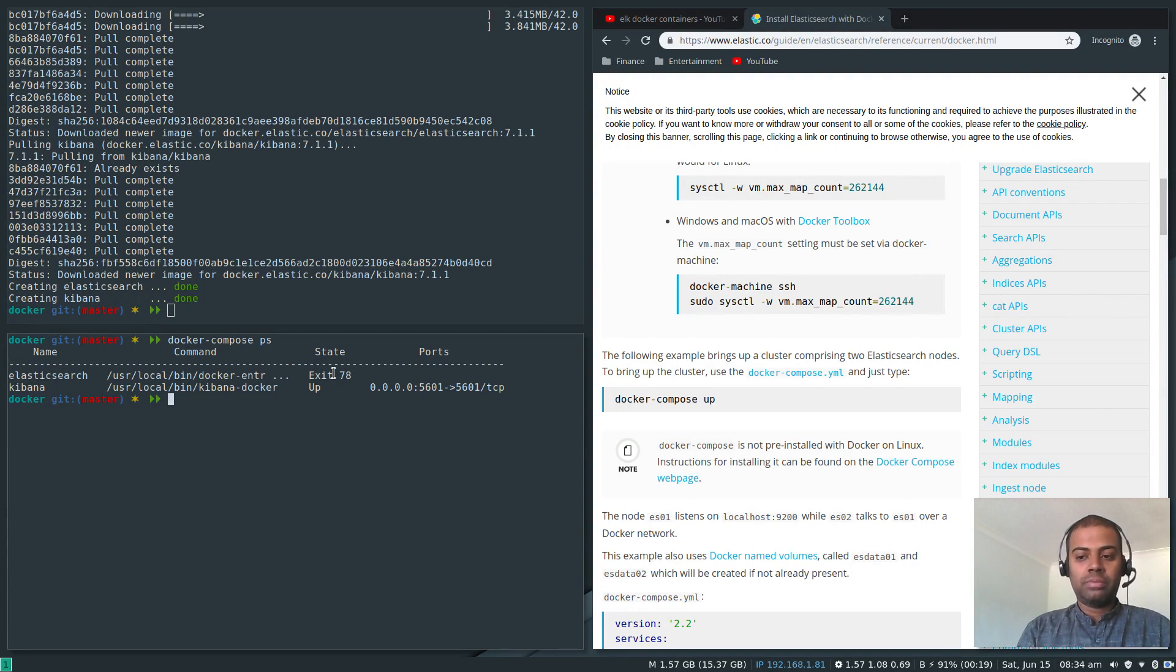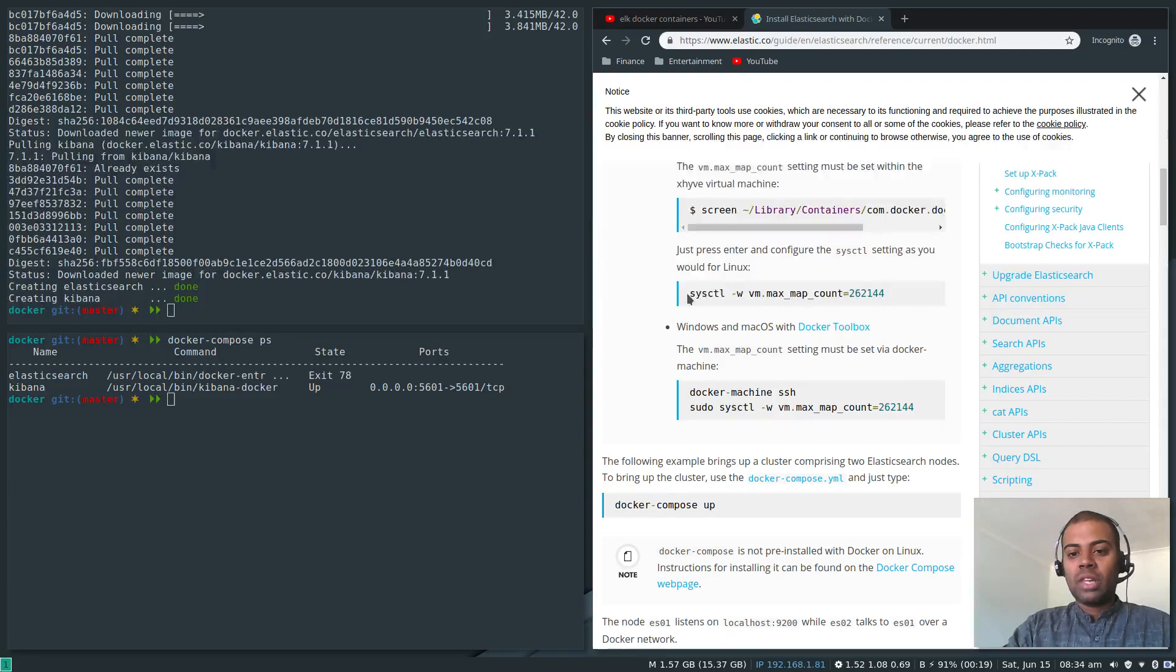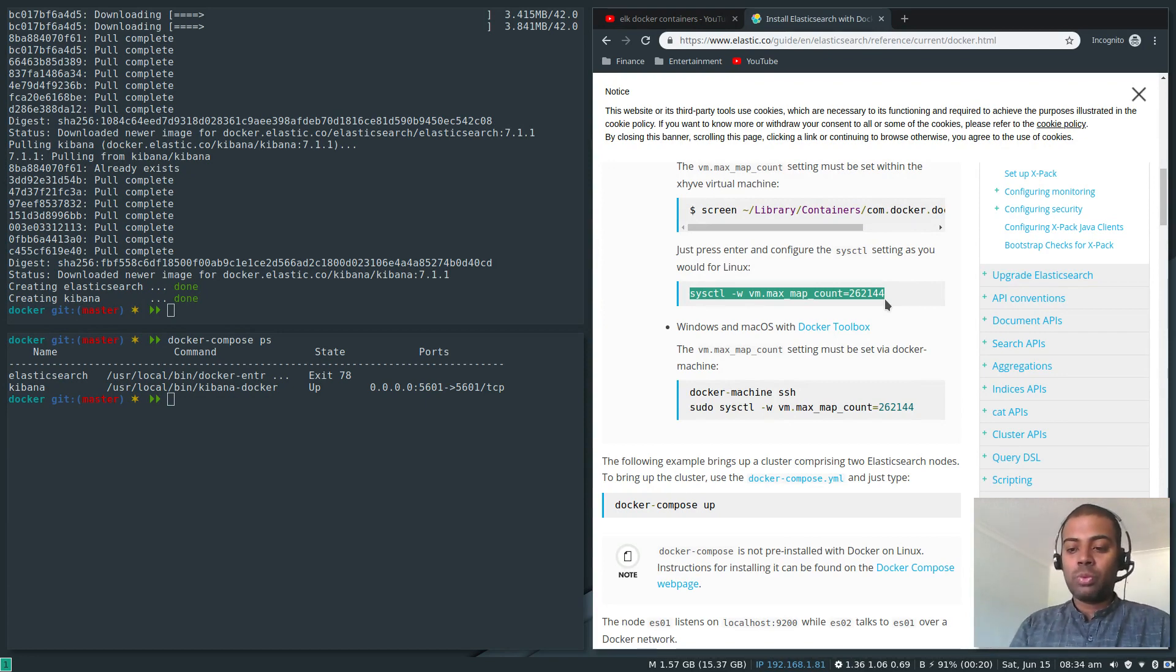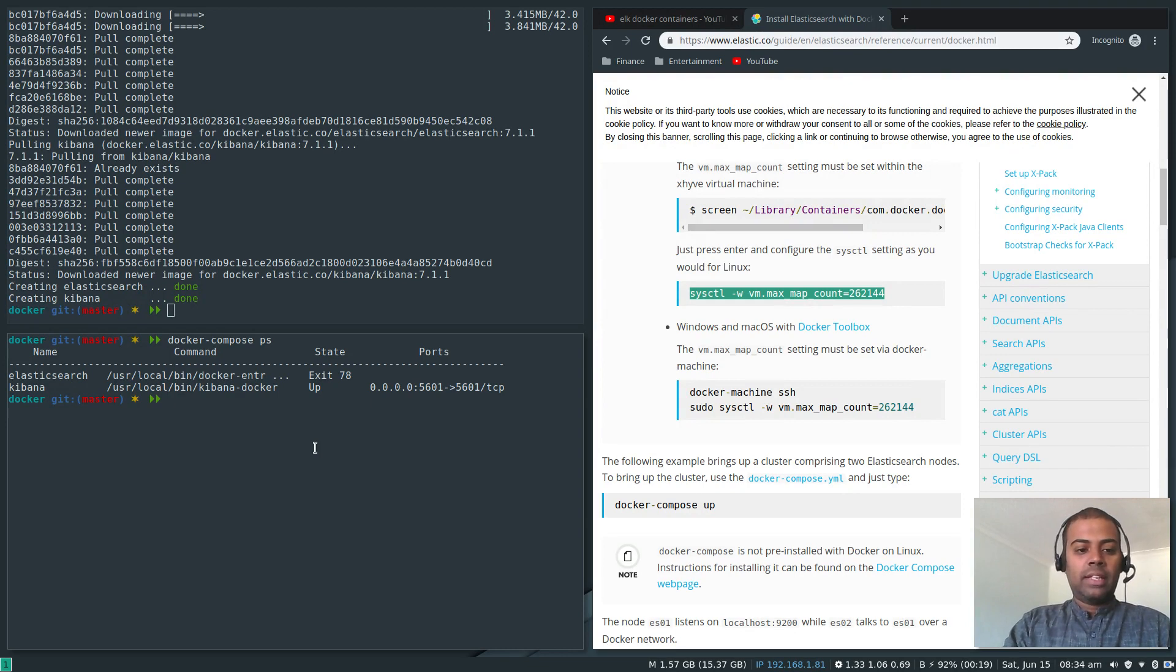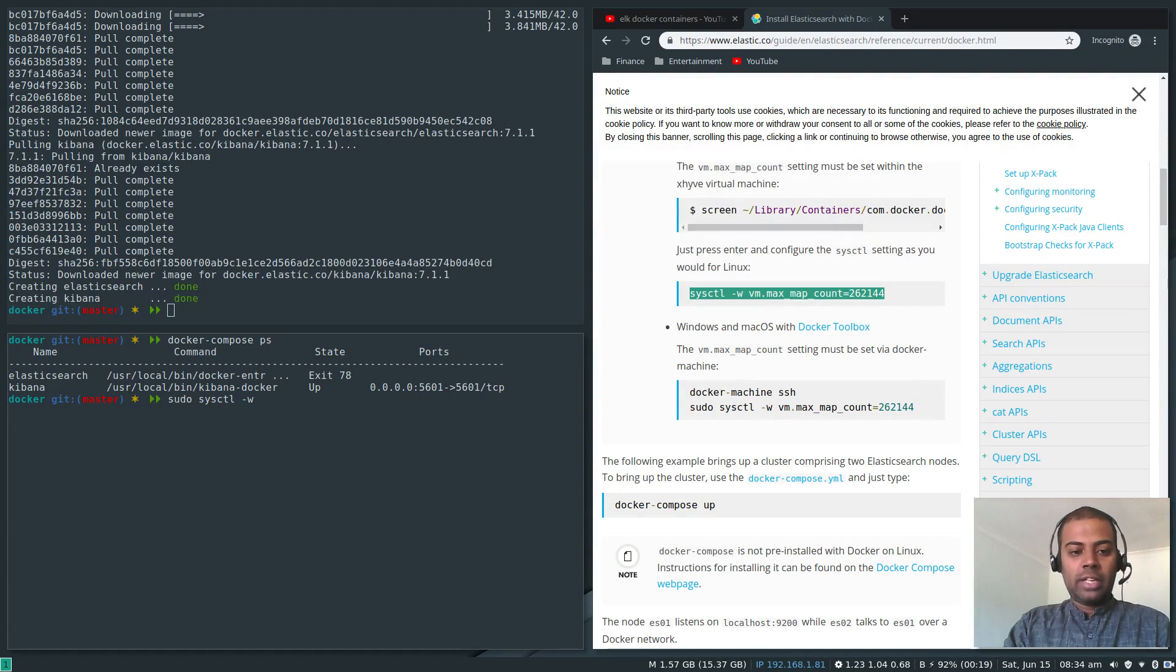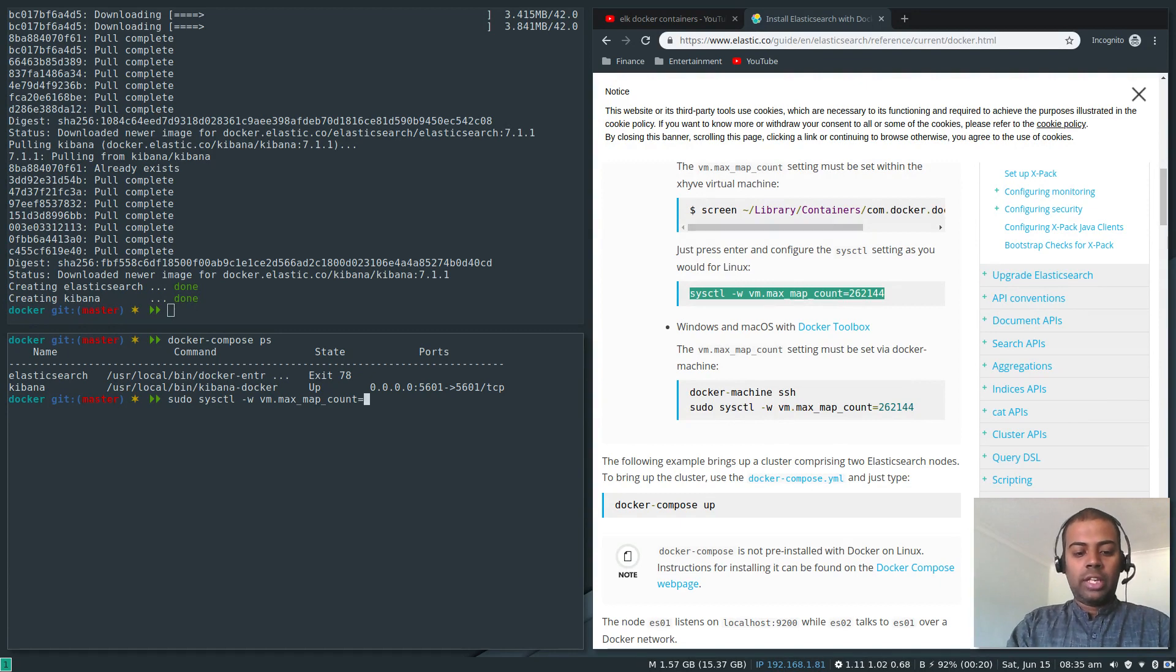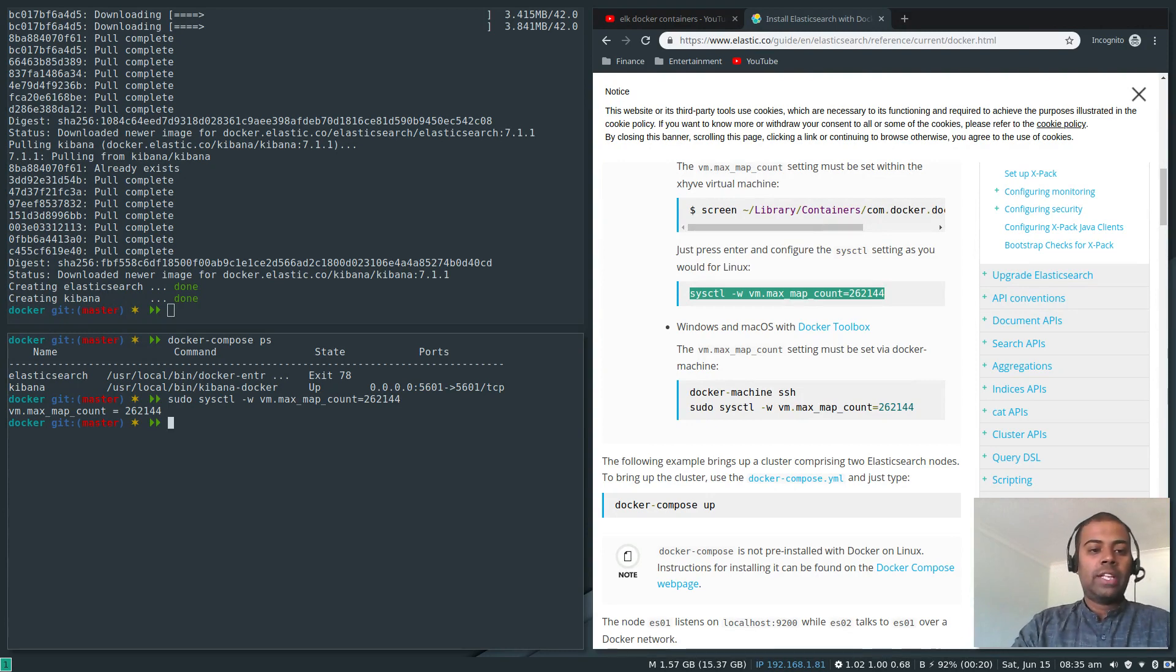I intentionally did this one just to show you that there is one vital step that you need to do, which is to set the vm.max_map_count to 262144. That's the kernel parameter that you need to set, otherwise Elasticsearch would fail like it failed in my case.